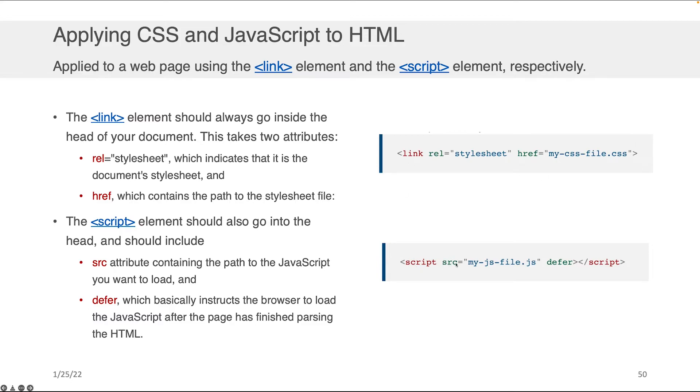And the second one is a script tag, which has a source element that points to the file. And there's also this binary attribute defer, which basically instructs the browser how to load the JavaScript.